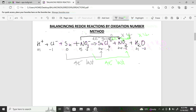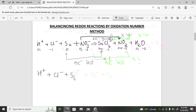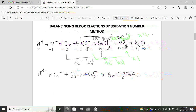Rewrite the equation: H⁺ + Cl⁻ + Sn + 4NO₃⁻ → SnCl₆²⁻ + 4NO₂ + H₂O. Now balance by inspection, starting with atoms other than oxygen and hydrogen: six chlorines needed so place a six in front of Cl⁻; tin is one on each side; nitrogen is four on each side.